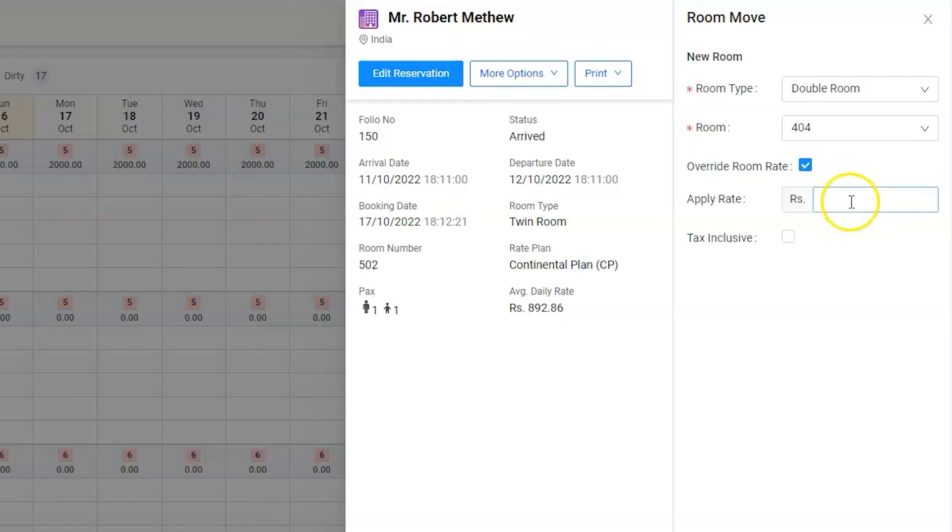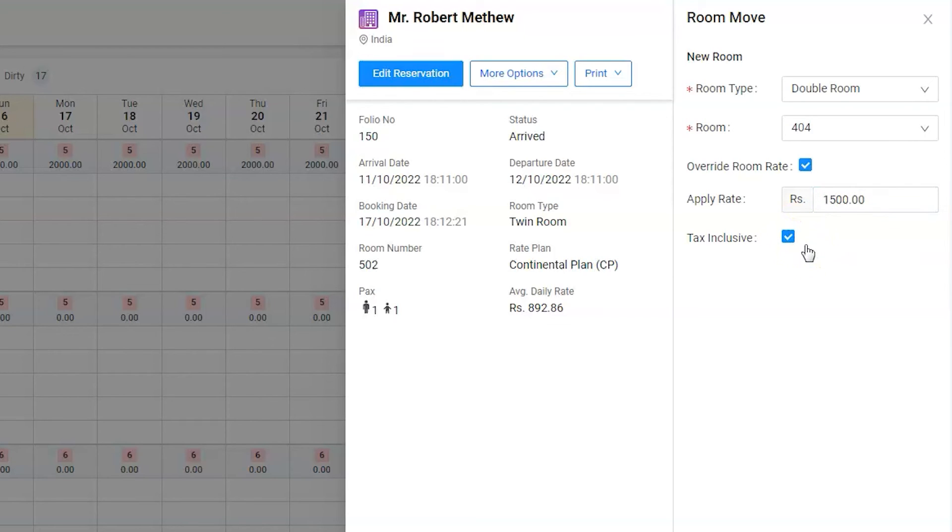Enter the amount and enable the Inclusive of Tax option. The software will calculate the tax accordingly.